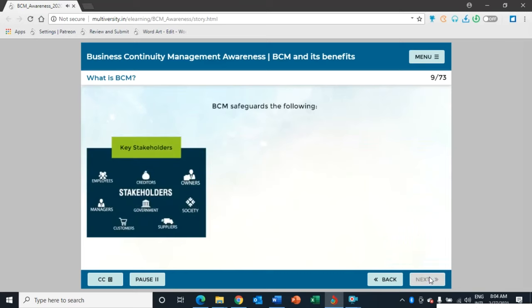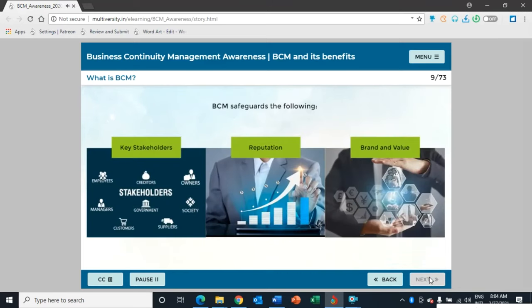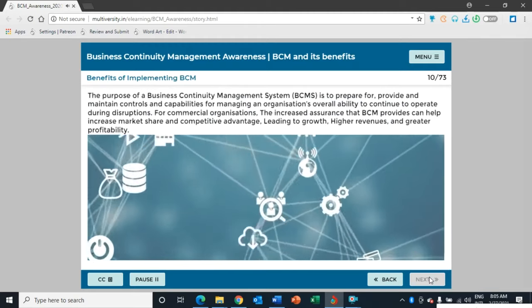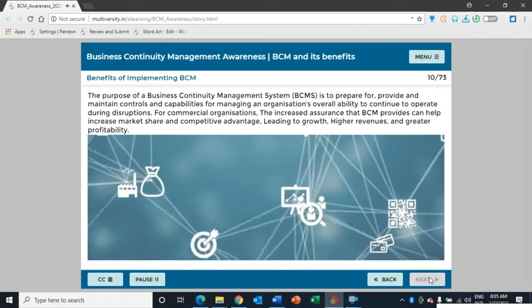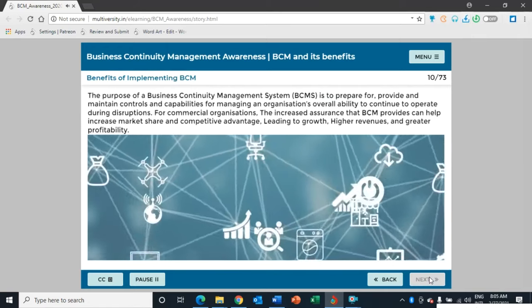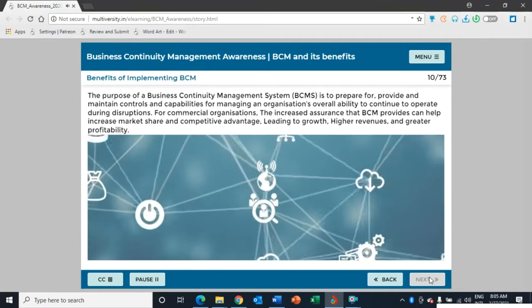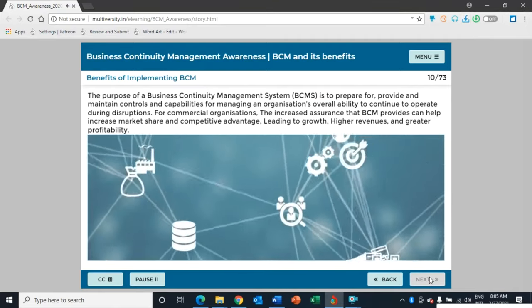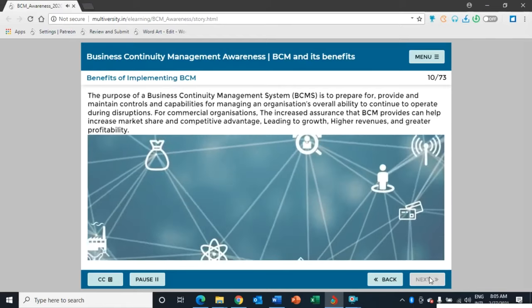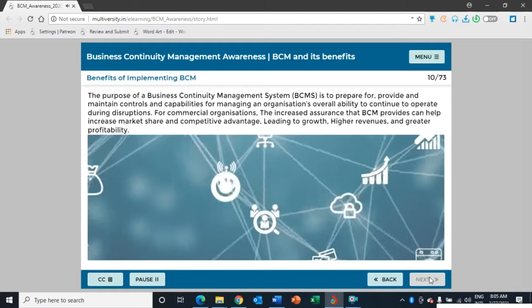BCM safeguards the interests of key stakeholders, reputation and brand, and value-creating activities. Some key stakeholders include customers, regulators, employees, partners, and the media. The purpose of a BCMS is to prepare for, provide, and maintain controls and capabilities for managing an organization's overall ability to continue operating during disruptions. For commercial organizations, BCM can help increase market share and competitive advantage, leading to growth, higher revenues, and greater profitability.